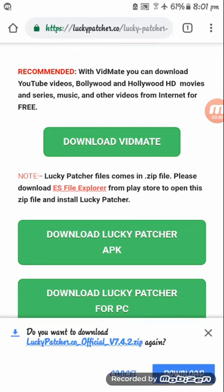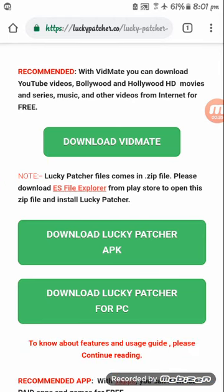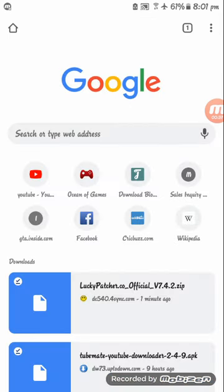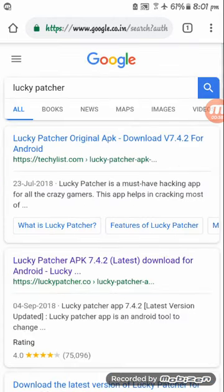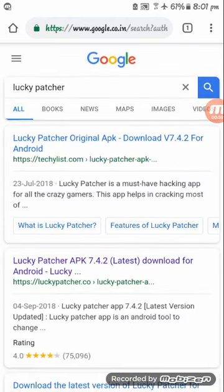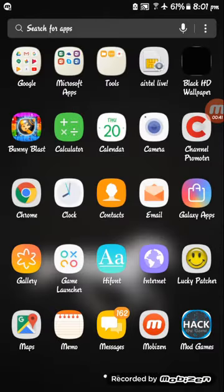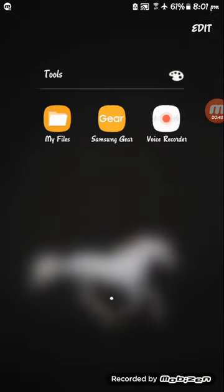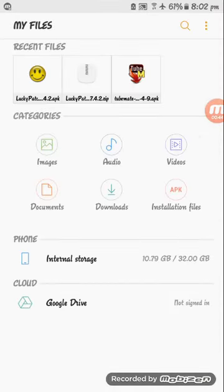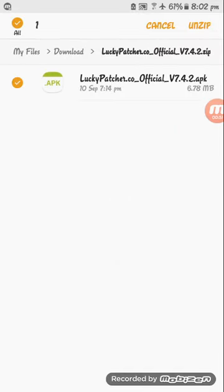It will start downloading. I have already downloaded so I will not download it. After downloading, go to your file manager. Where you have downloaded, if you downloaded from Chrome it will show in your downloads. Like this way, it will show. Go on this and unzip it.